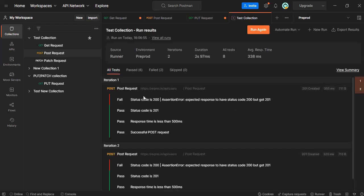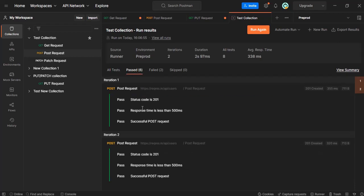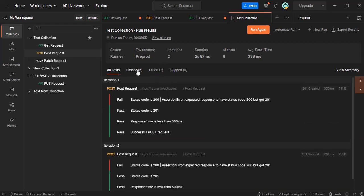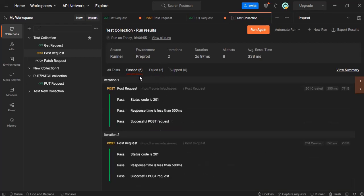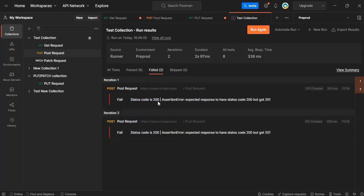Now we can see that this test got run. In the last tutorial we had written it for the fail case. If you click on passed, it will show whichever passed, and it will show there are two iterations - for each iteration it has given the result. For the first iteration, this is the result, and for the second iteration, this is the result.